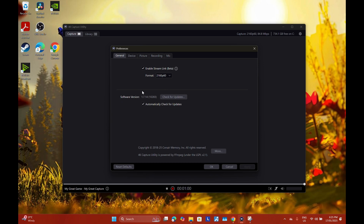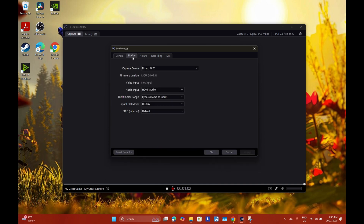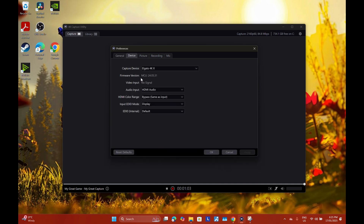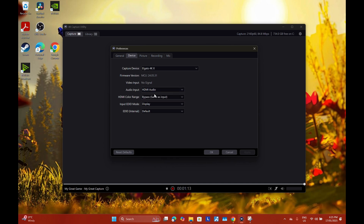Go to Settings, go to General, and you want to have these settings. You can also check for updates for your software version. After that, go to Device — you can do the same thing with your firmware version. If there is a new update for firmware it will say somewhere over here. For audio input, you want to have HDMI Audio, and the rest of the settings will be set by default.